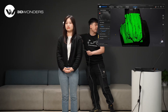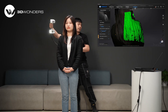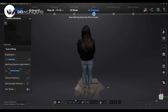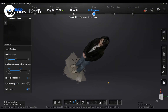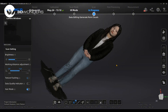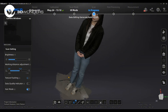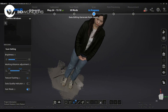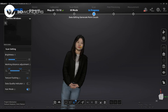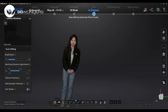Press the start button again to pause the scan. Hold down the left mouse button to rotate the scan data to see if it is complete. If the scan data is incomplete, click the start button to continue scanning.